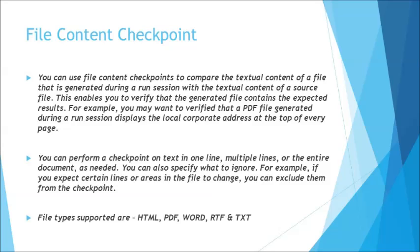These files that UFT can support are from various ranges. For example, it can verify HTML, PDF, Word, RTF, or text documents.